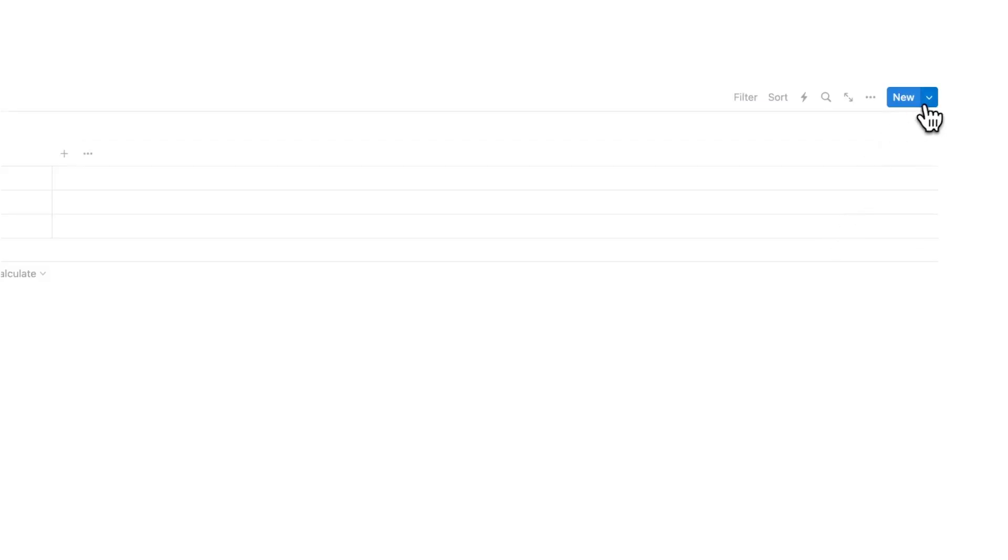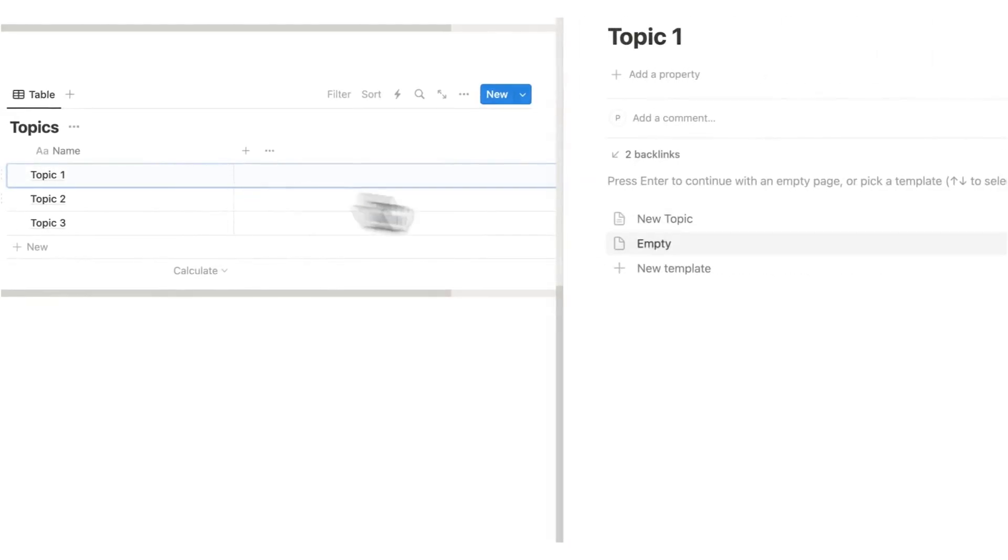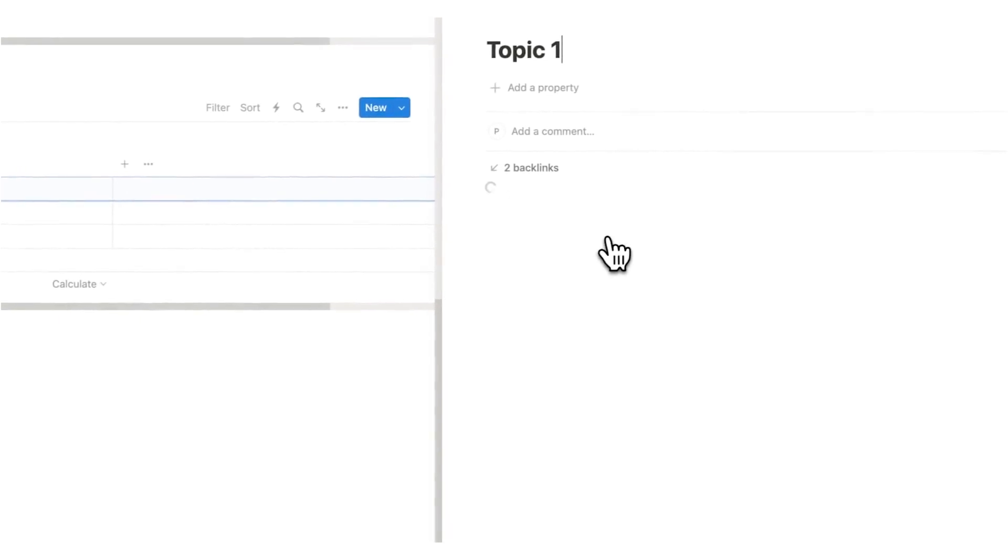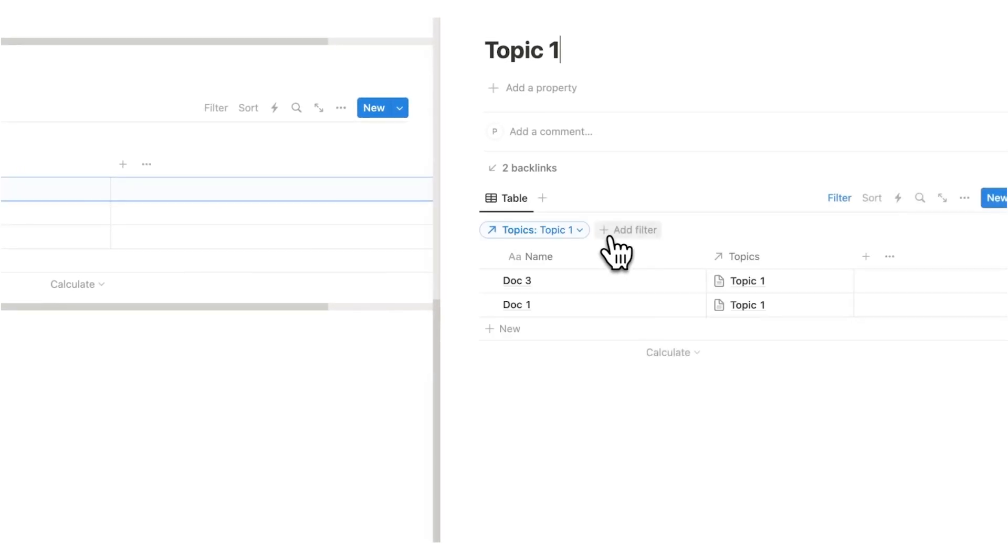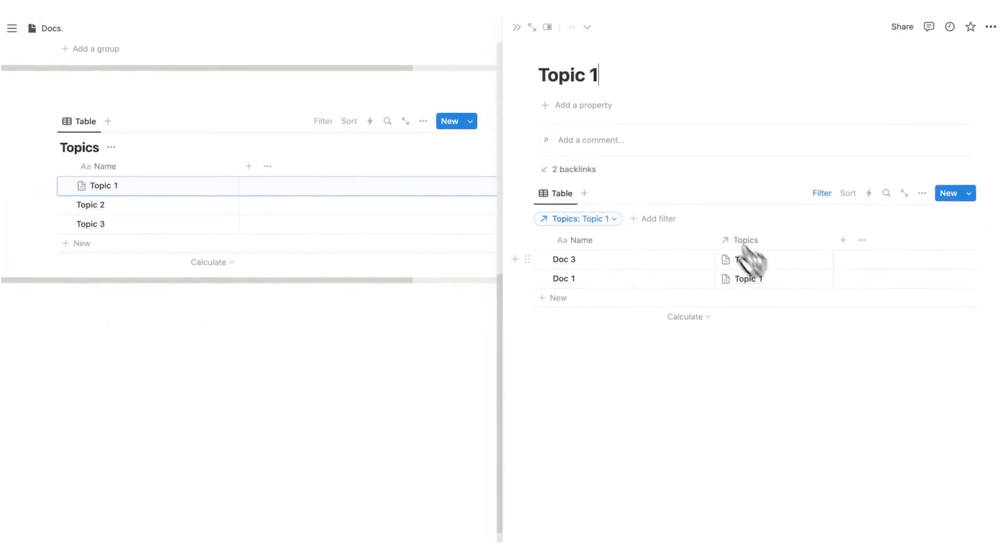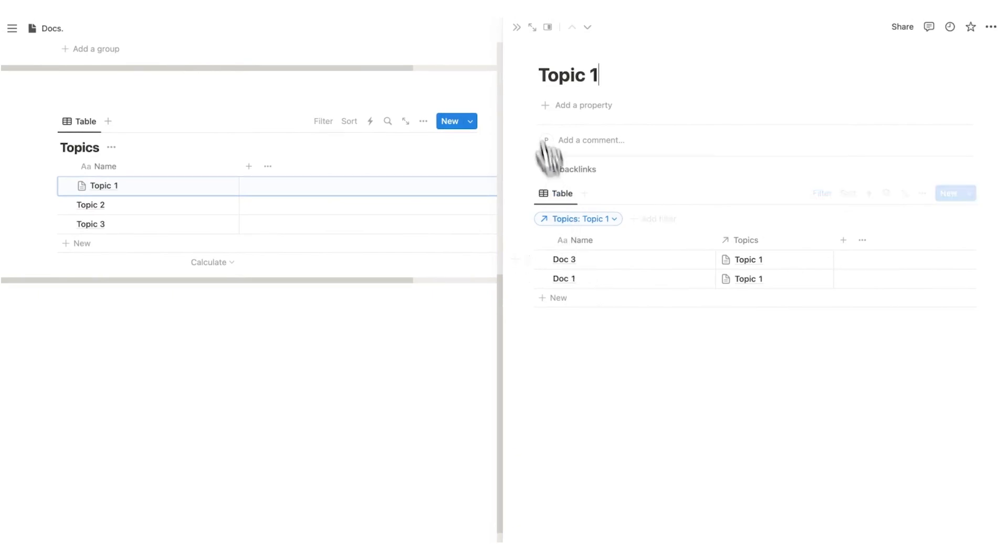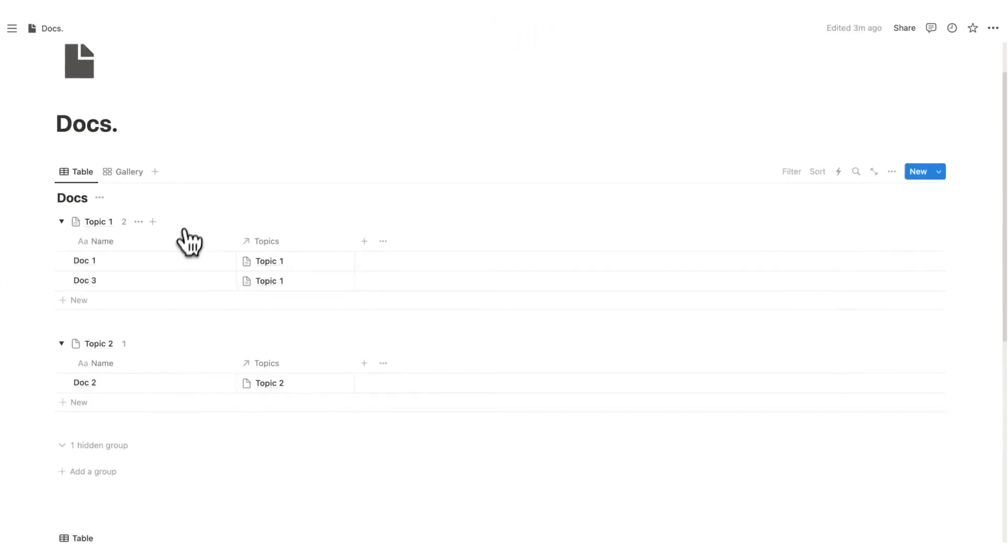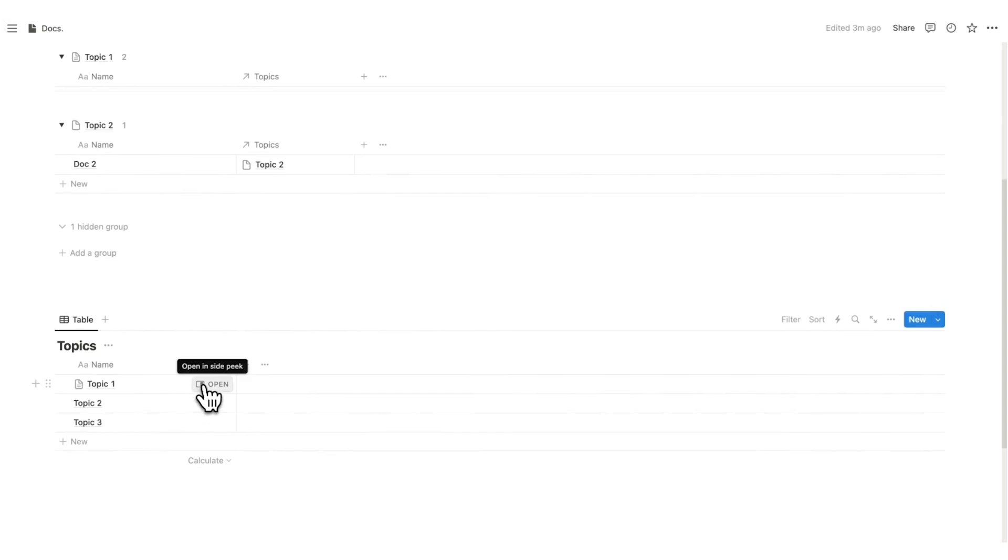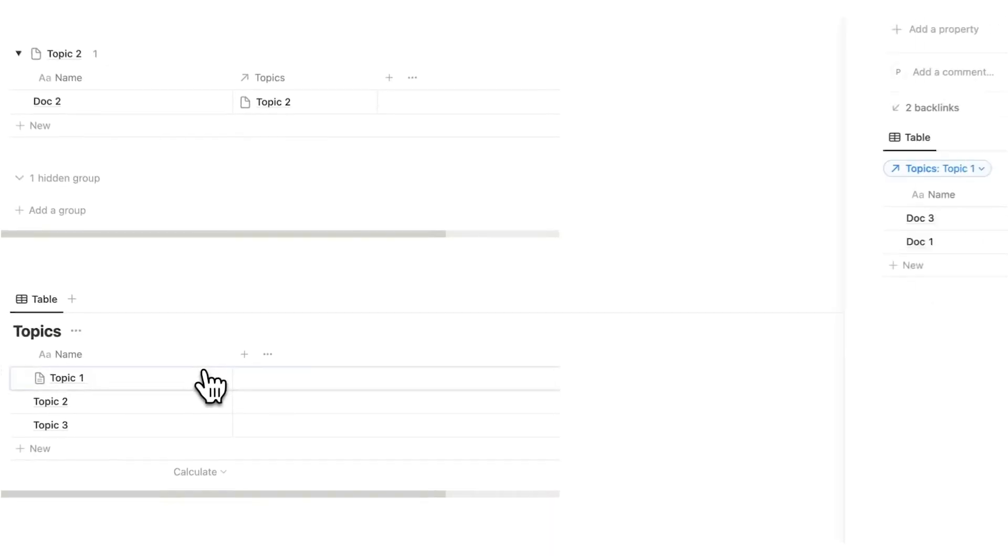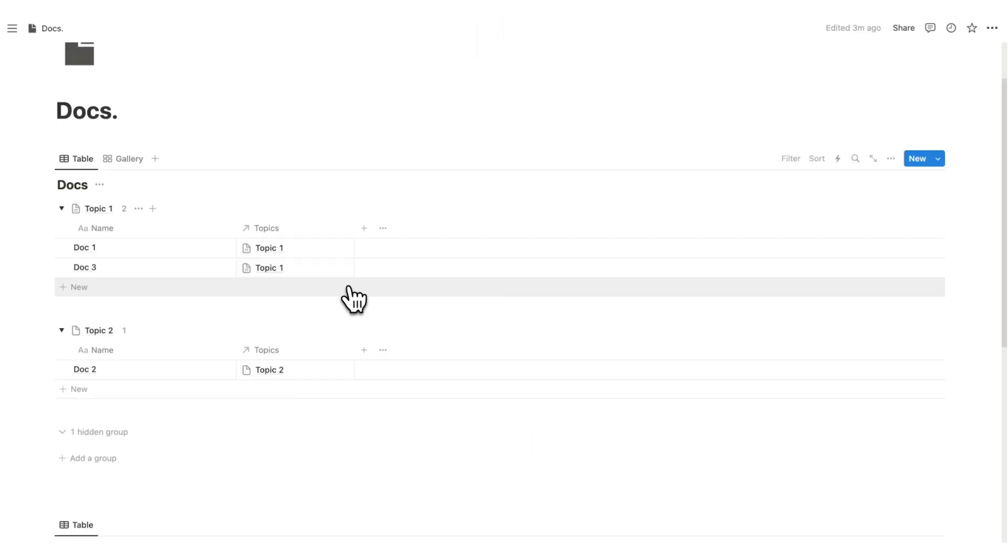Now the beautiful thing about Notion is this is going to automatically update for us. So now this is a template here. If I click on topic one and I click on new topic, you're going to see that it automatically loads in only stuff to do with topic one. So we can see doc three and doc one here. This is a fantastic way of working. So we can see the full list here or we can click here and say, I only want to see topic one stuff.